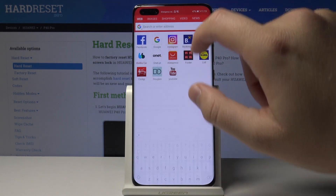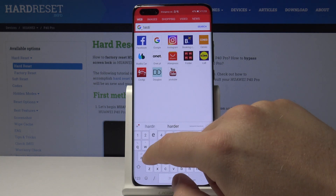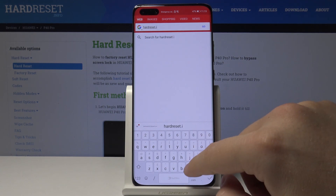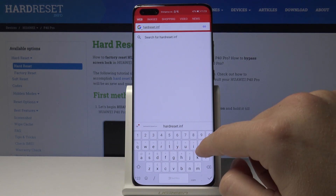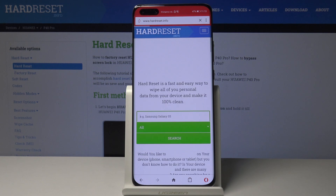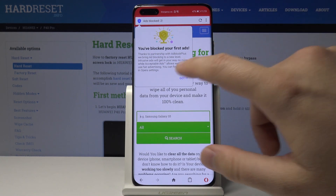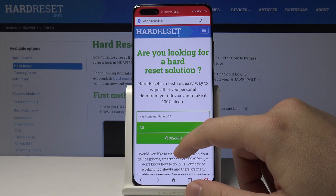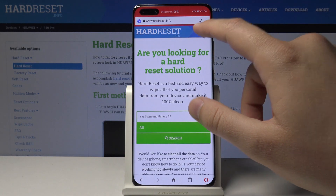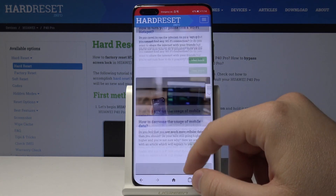Now when we go to a site where you can find ads — our website hardreset.info — there is a notification that the first ads were blocked. When we scroll through the full page, we cannot find any ads, even in the other sections.